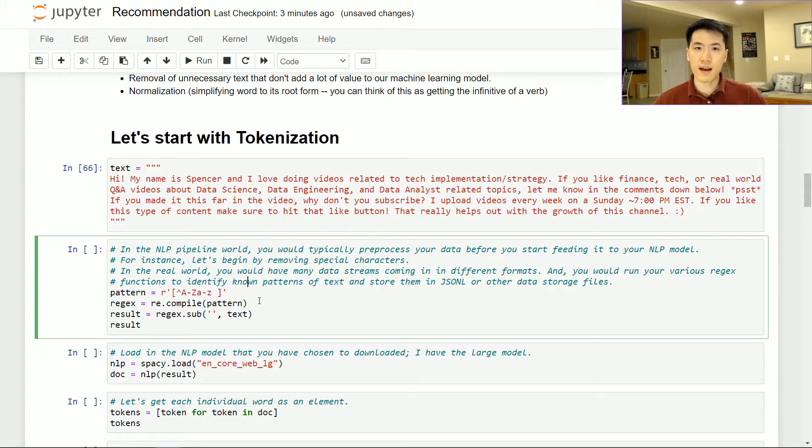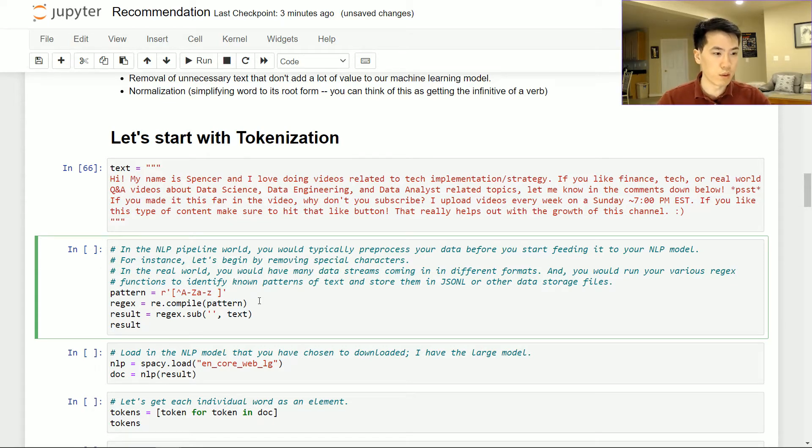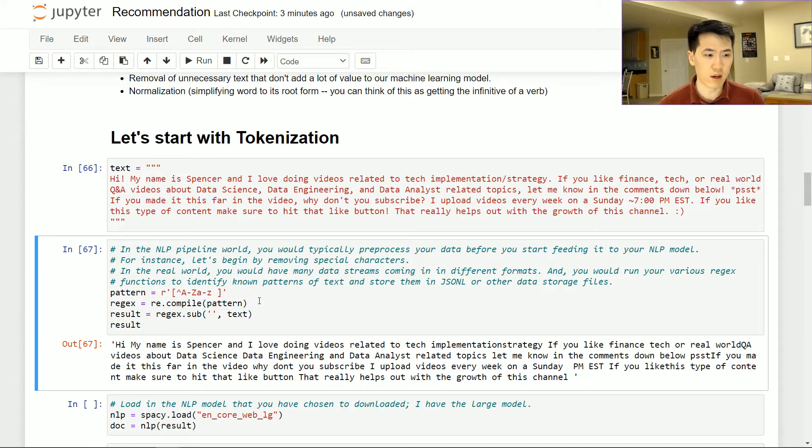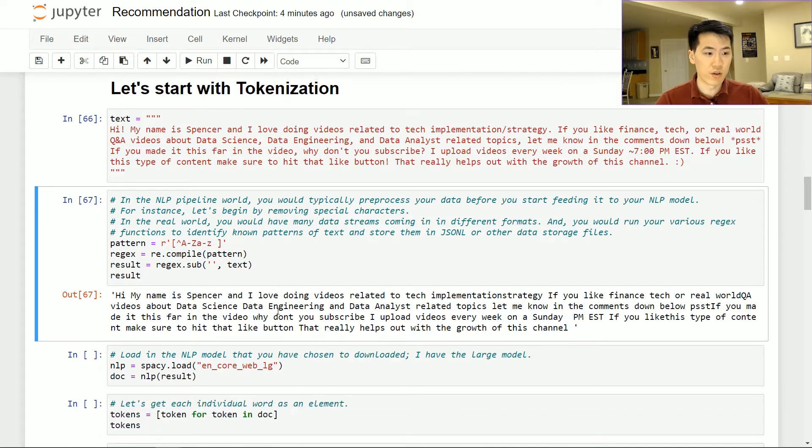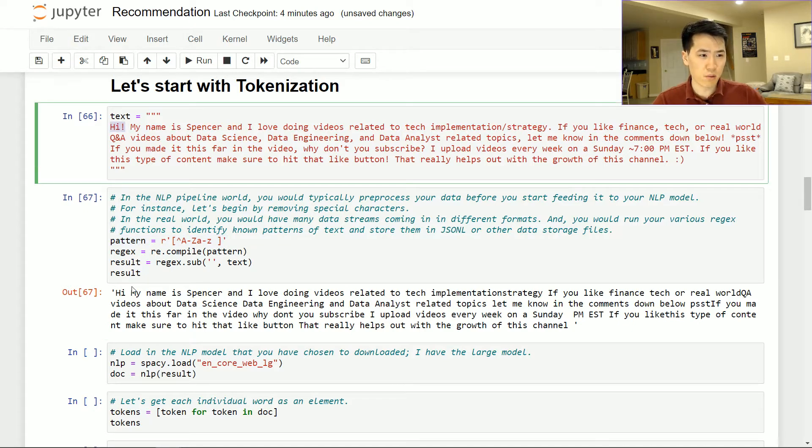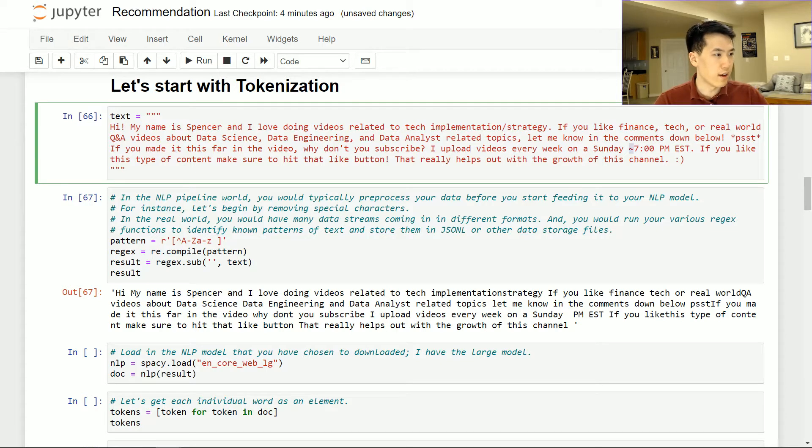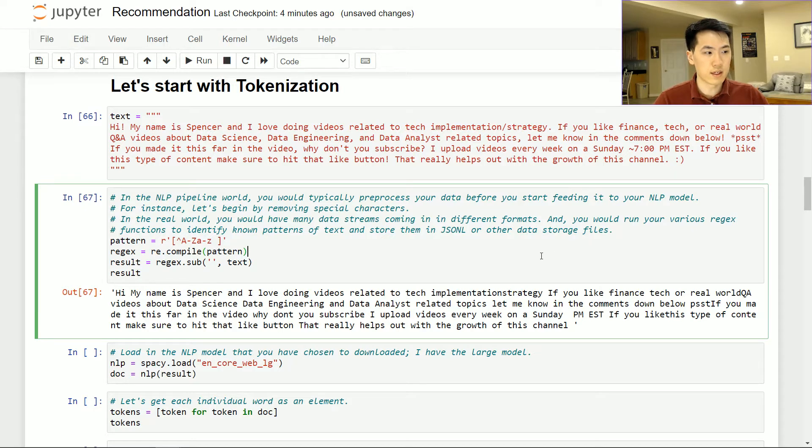Once you have your text and you're feeding that into your overall model for training or prediction or whatever you may be doing with that, the overall objective here is then to try to find a pattern so that you can essentially try to remove unnecessary verbiage or words in general. So we can see here, this is basically just removing any punctuation in general. So we can see here, hi with that exclamation point is gone. My name is Spencer. I love doing videos related to tech implementation slash is out. And then we see here approximately seven o'clock PM. That's out over there. And then my little smiley face is out as well. So it's removing all of those characters that we don't necessarily need.